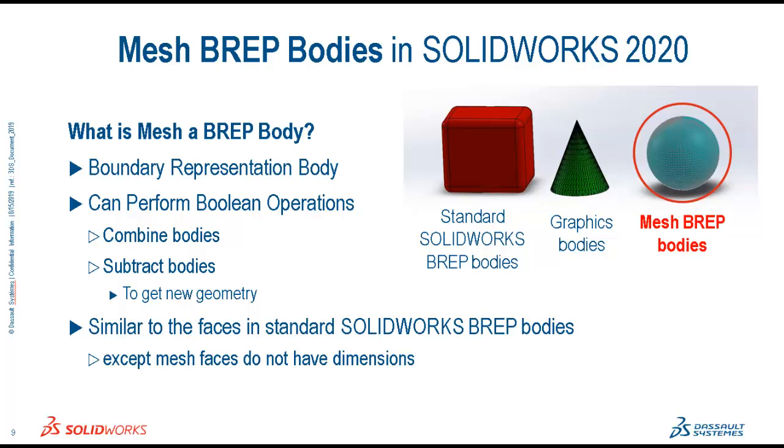There are three different body types supported in SOLIDWORKS. The first are standard SOLIDWORKS BREP bodies, the second are graphics bodies, and the third are mesh BREP bodies. In this video, I will be using files that were imported as graphics bodies and converted to mesh BREP bodies.